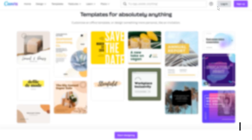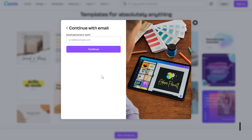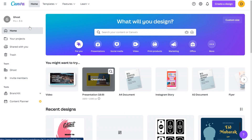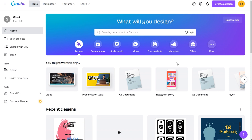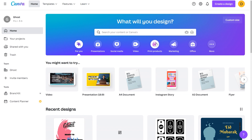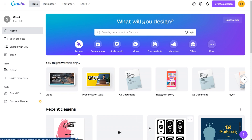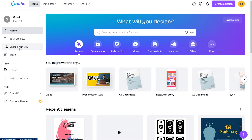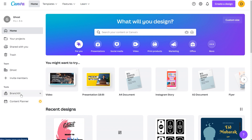I'll quickly log into my Canva account. Once you're signed in, it comes up with your dashboard. The most prominent thing is the 'What will you design today?' dashboard where you can choose from different templates — presentations, social media, video, print products, marketing, office matters. You also have a collection of your recent designs, your toolbar with projects, things shared with your team, and your brand kit.